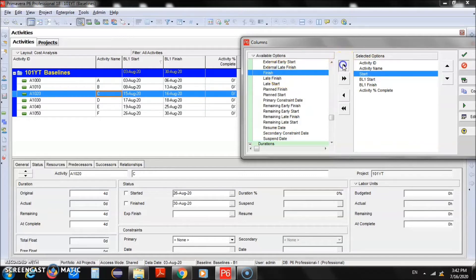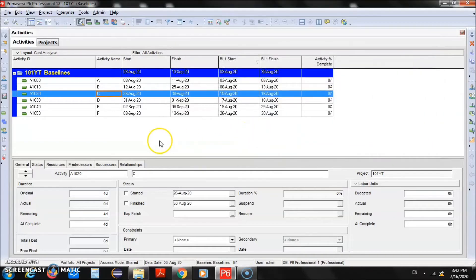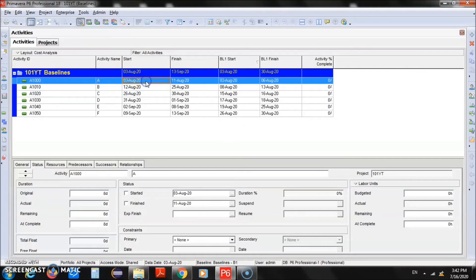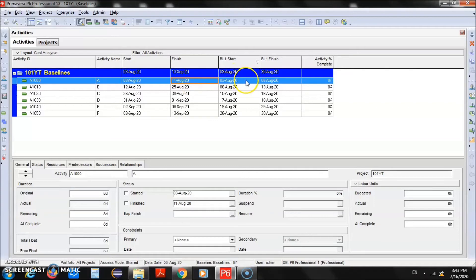Now you can see that for Activity A the start date is 3rd of August and the finish date is 11th of August, whereas in the baseline it shows 3rd of August with finish on 6th of August. The baseline has not been updated — it still shows the old dates. The project dates have changed to reflect the increased duration, but the baseline still uses the old dates, which could be a problem during execution if you are following the old baseline. B1 is no longer valid.